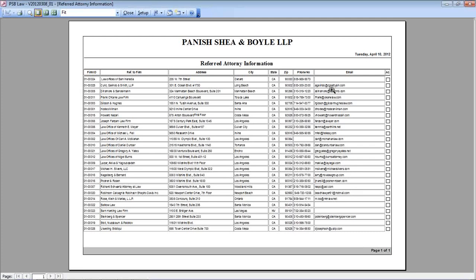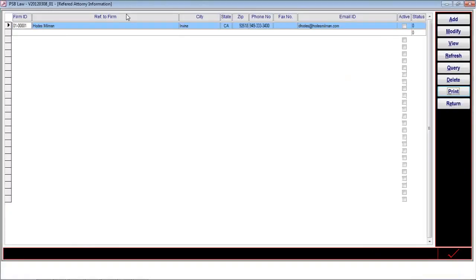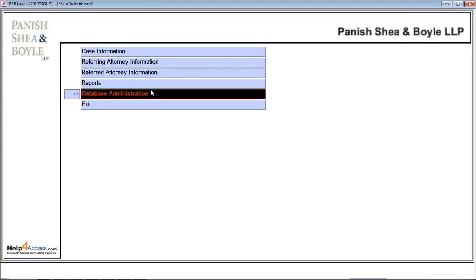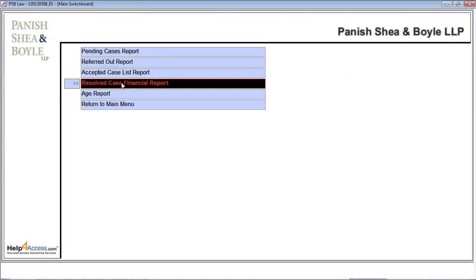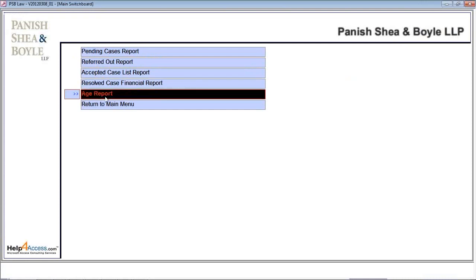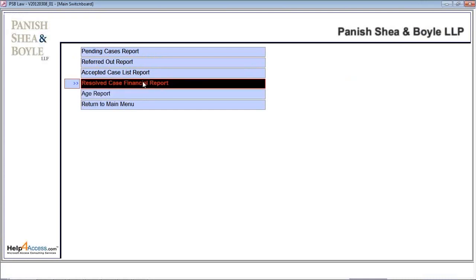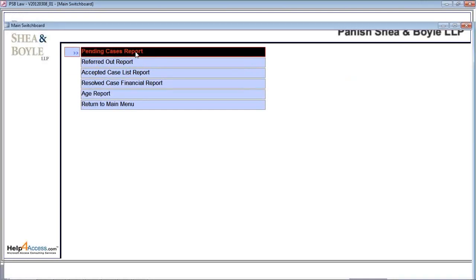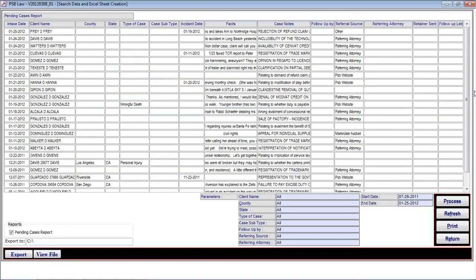Now I'm coming to the reports section. When the user clicks the reports section, it shows pending cases, referred out reports, accepted case report, resolved cases report, and age report. I'm clicking the pending case report. When the user clicks the pending case report, it shows the entire information of the pending cases available within the database maintained by the back office.